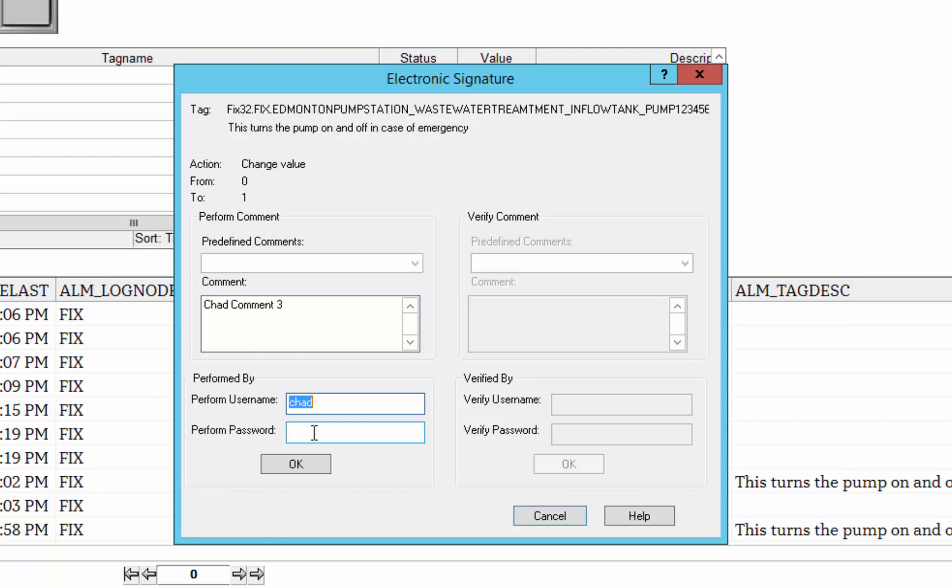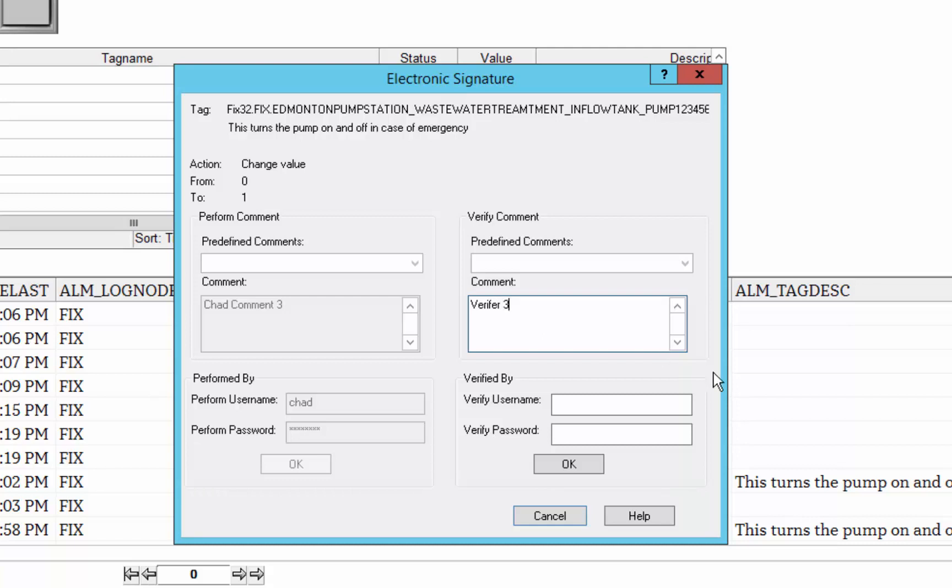...and then of course log in as the performer, and if I've also specified that I have to have a verification, then I can put, so I'll put a comment in there...